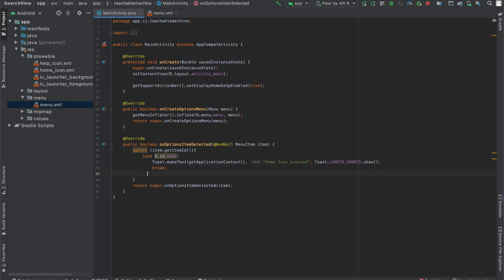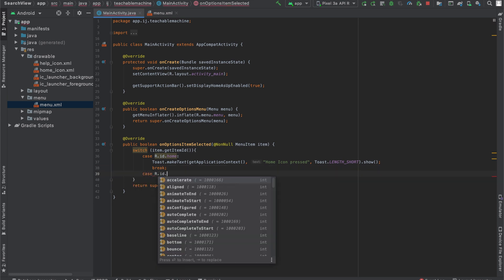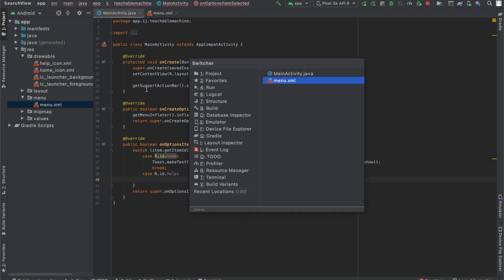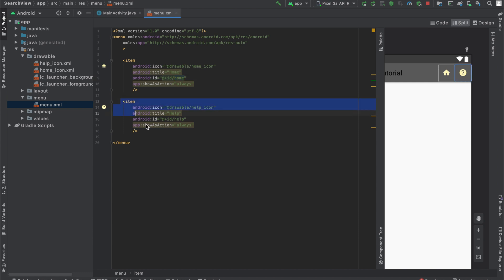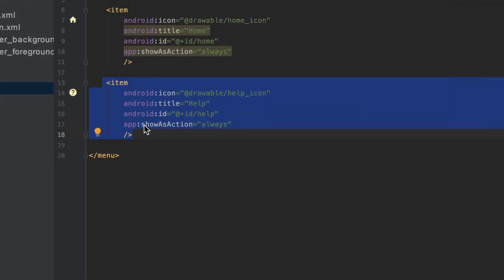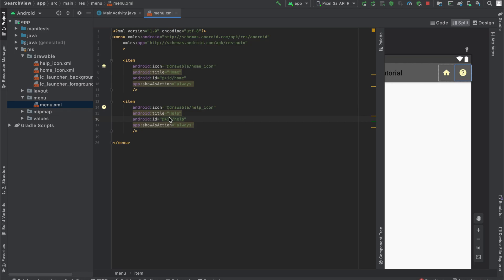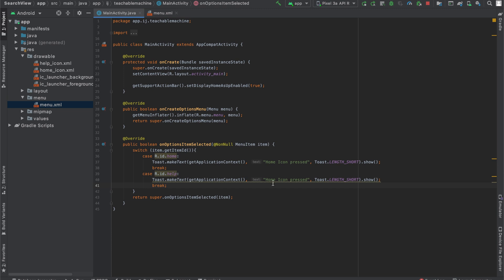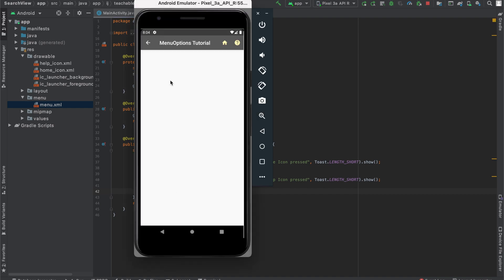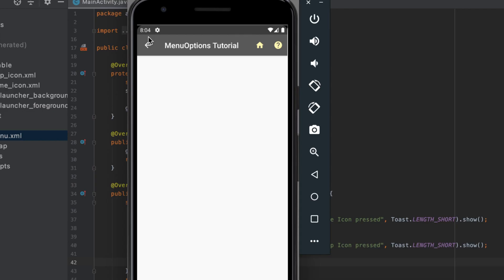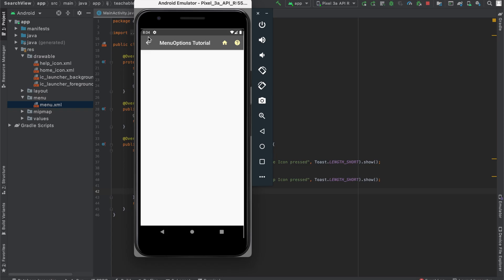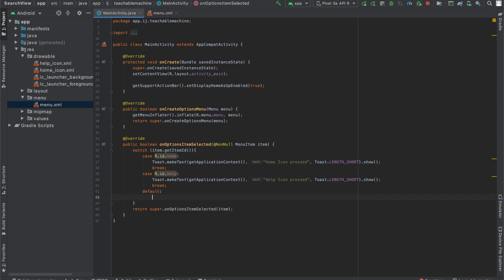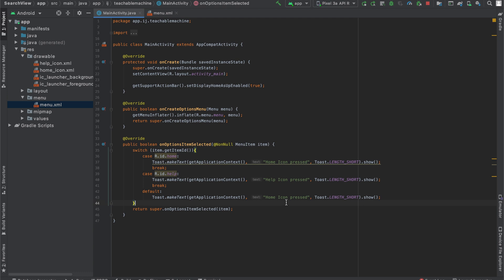There is a second case we want to consider. And that is where the item that was clicked has an ID called help. And that's our second icon over here that we defined in menu.xml. It has an ID of help. So over here in MainActivity, if that button is pressed, I'll just copy and paste. And if that menu item is pressed, we will say help icon pressed. And the last case we want to consider is if this back button is pressed. And the back button for that, we can just use a default statement. So we'll say default. And then over here, we can say back icon pressed.